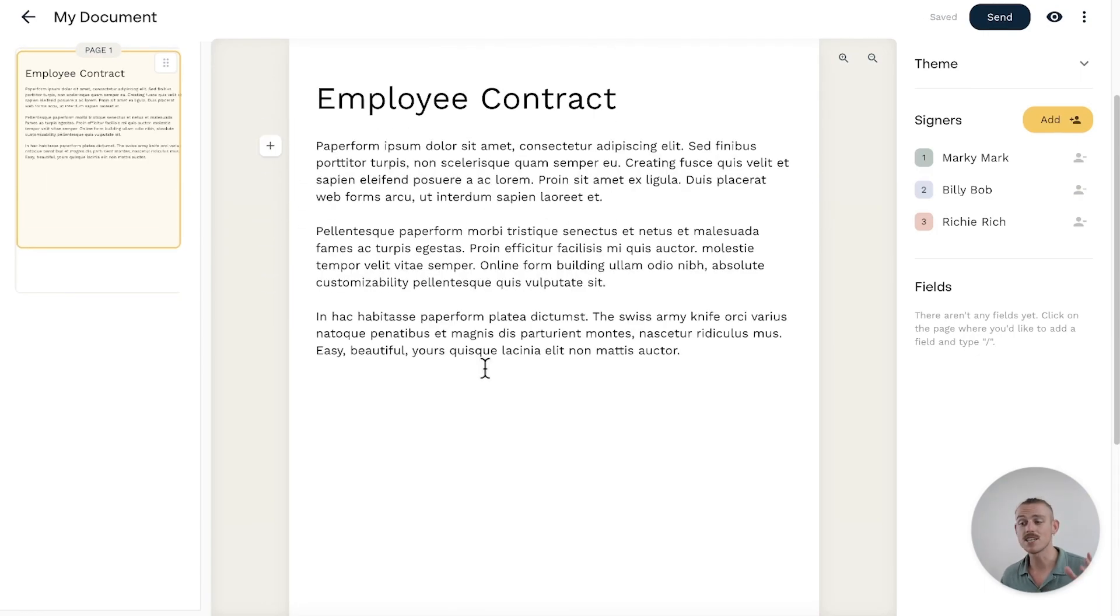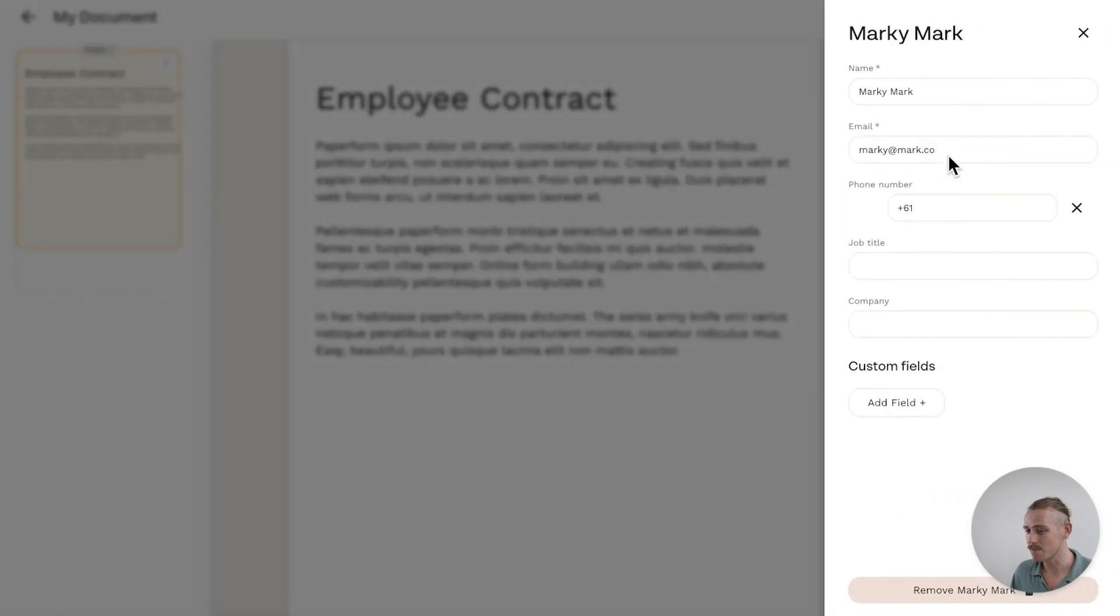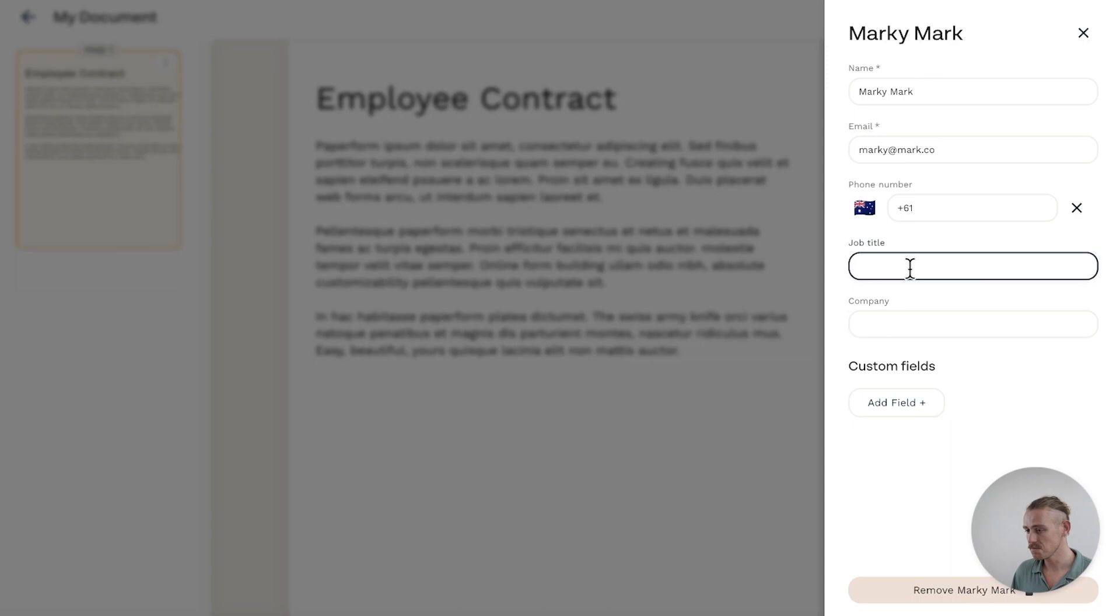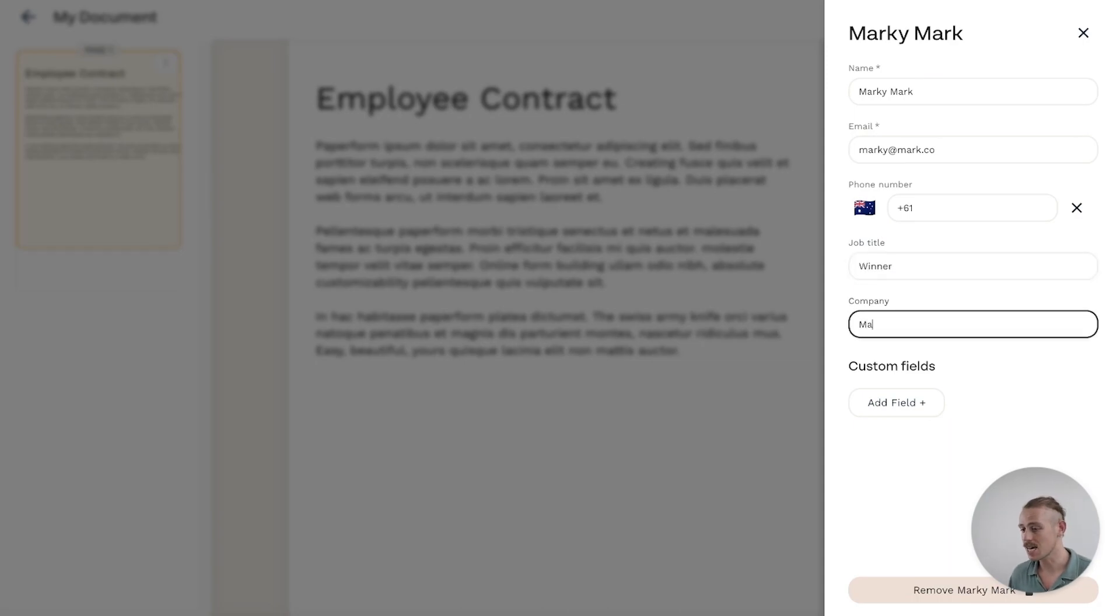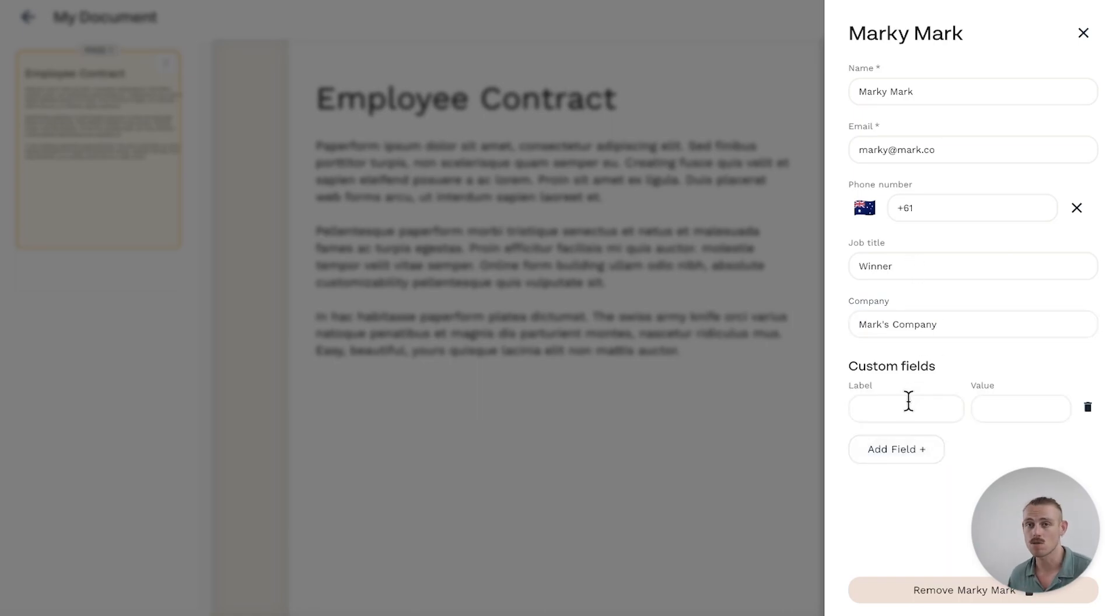Then you can easily edit your signees details from over here at any time, including further details like their number, job title, and even a company. Then we can also add custom fields like a date of birth or anything else.